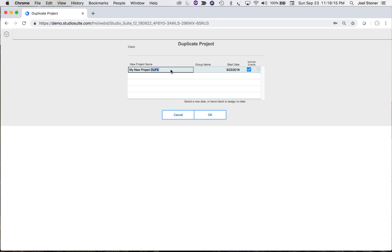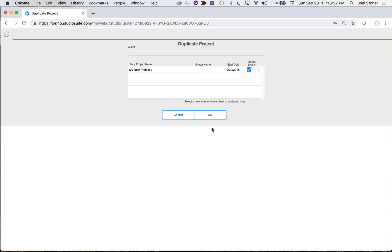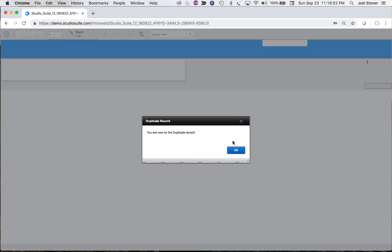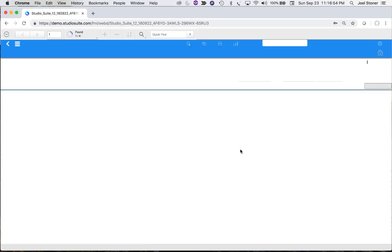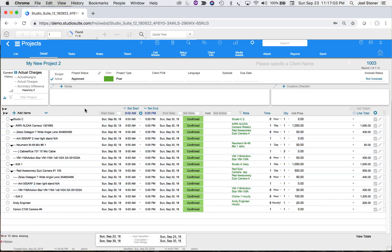I'll select that project — 'My New Project' — and here it's asking me to rename it. I'll call it 'My New Project 2' and set the start date to the following week, the 30th, then hit OK. What it does is duplicate that project and offset all the items. Any tasks created would also be offset for the new period. Here we are in the duplicate record with all those same items spread out on the following week.